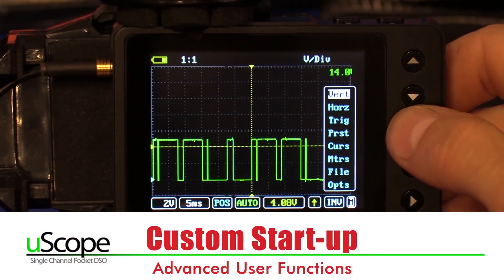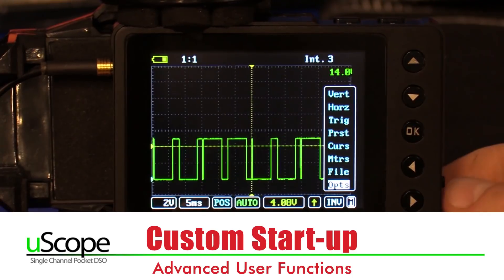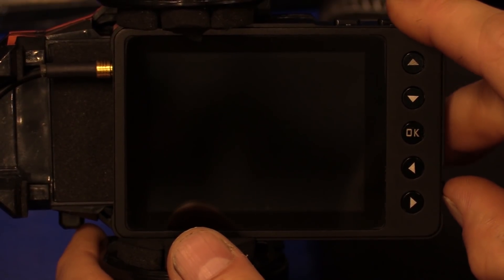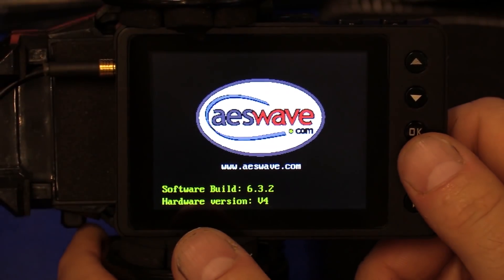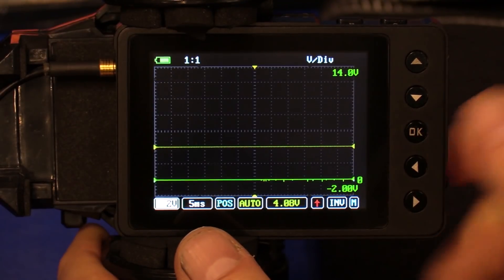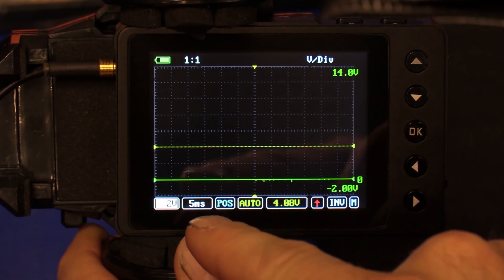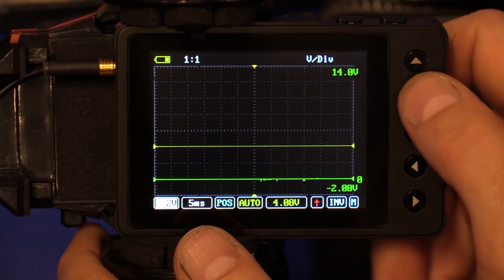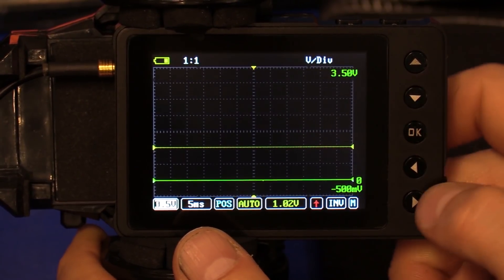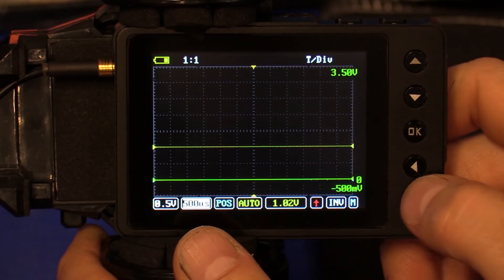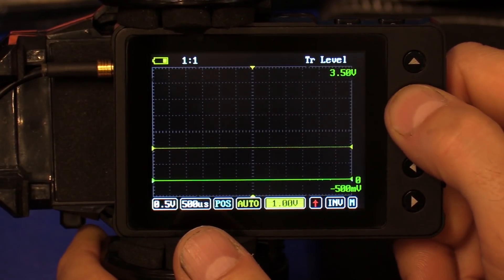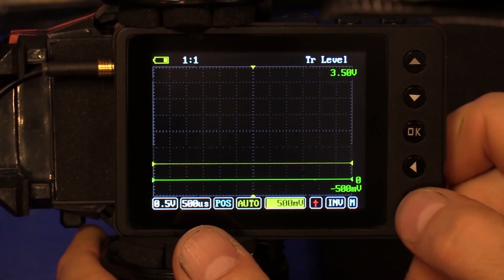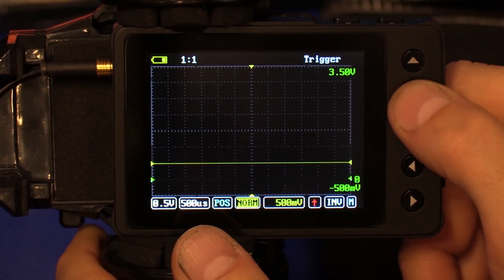The other thing I want to cover on the uScope itself is how to do a custom start. I'm going to turn my vehicle simulator off and start from a fresh screen. My uScope is currently set to 2 volts, 5 milliseconds, trigger on auto, trigger level 4.08 volts. I'm going to make some drastic changes — set it to half a volt, 500 microseconds, trigger to 500 millivolts, and change my trigger type to normal.